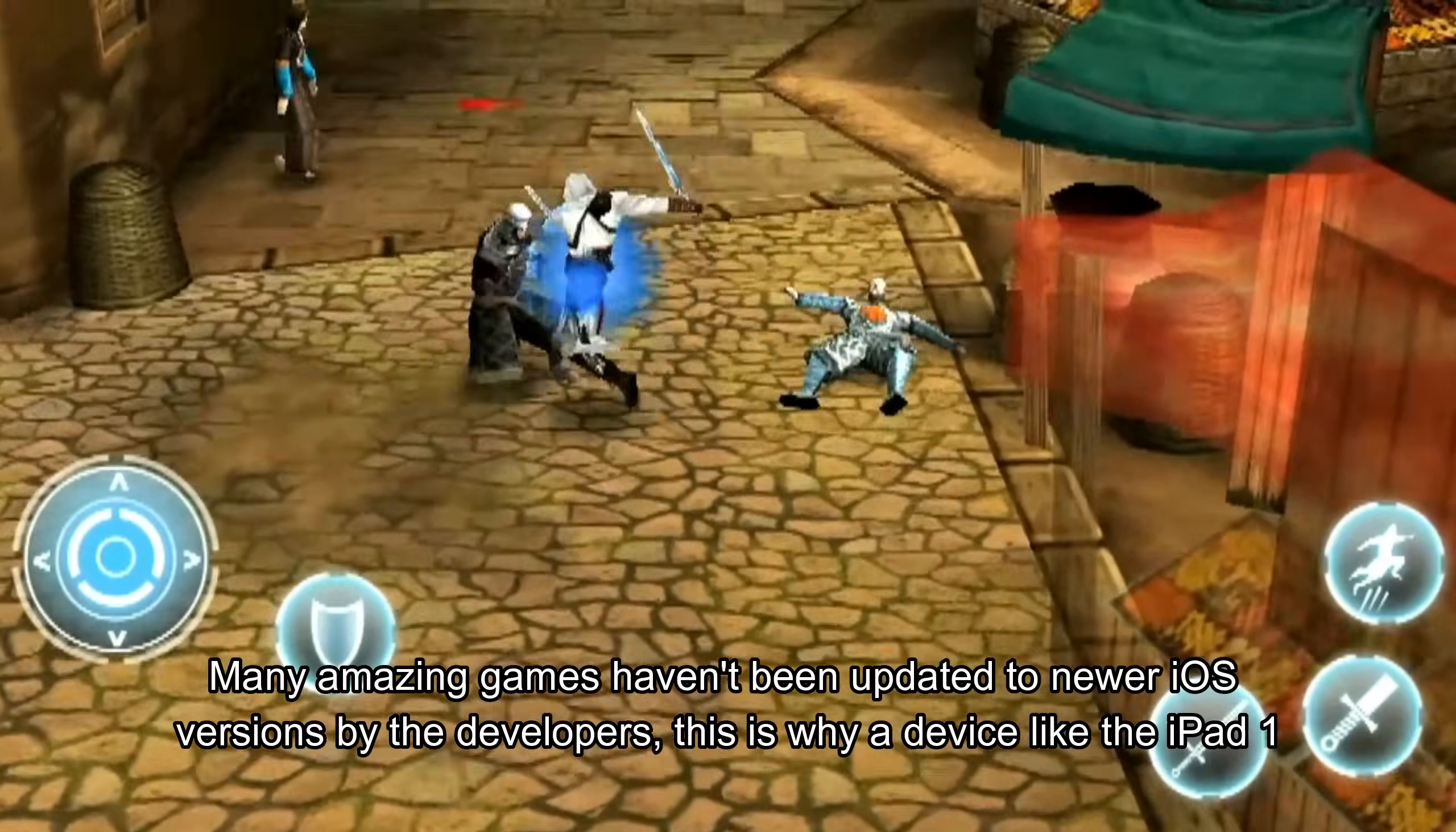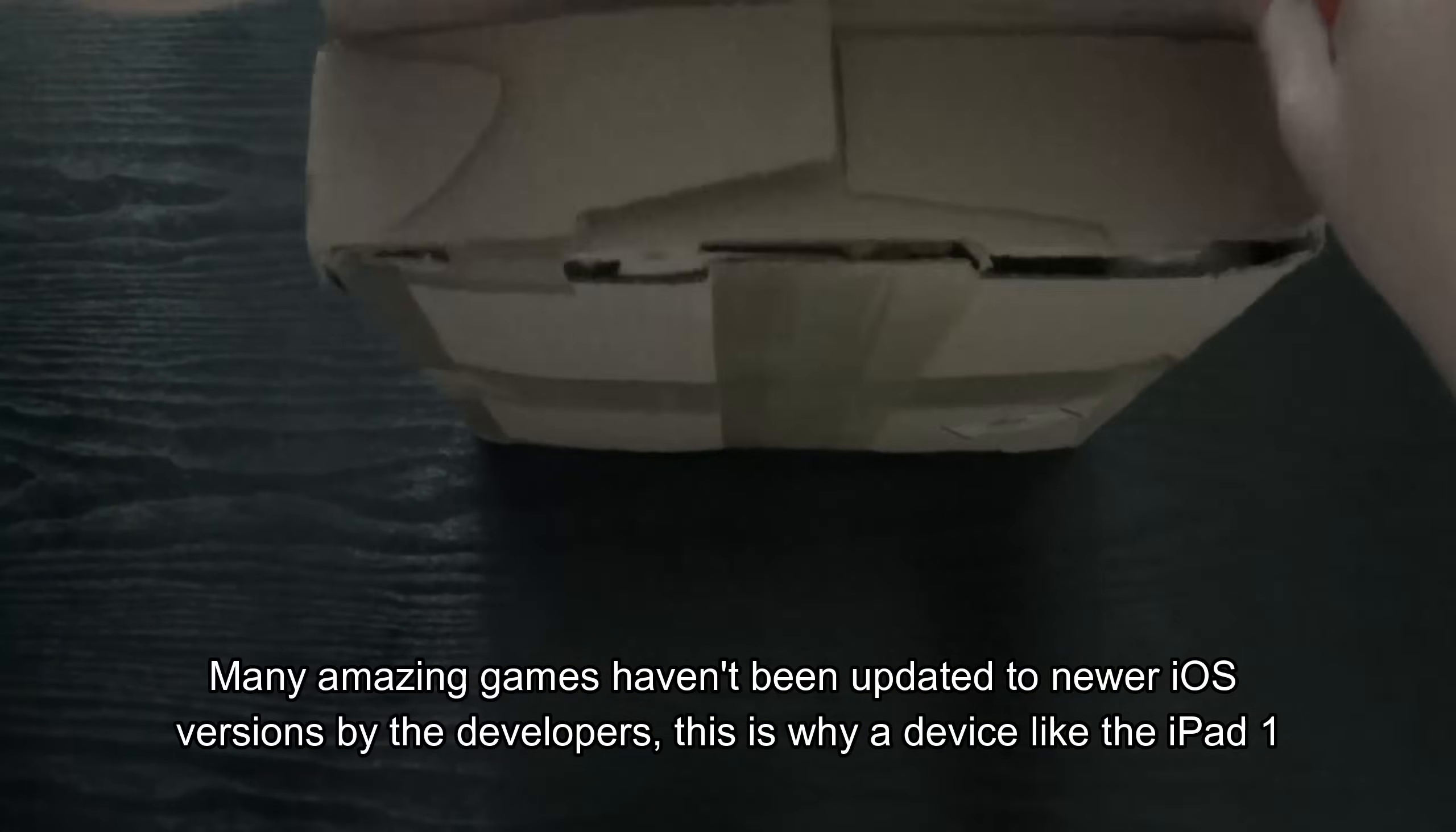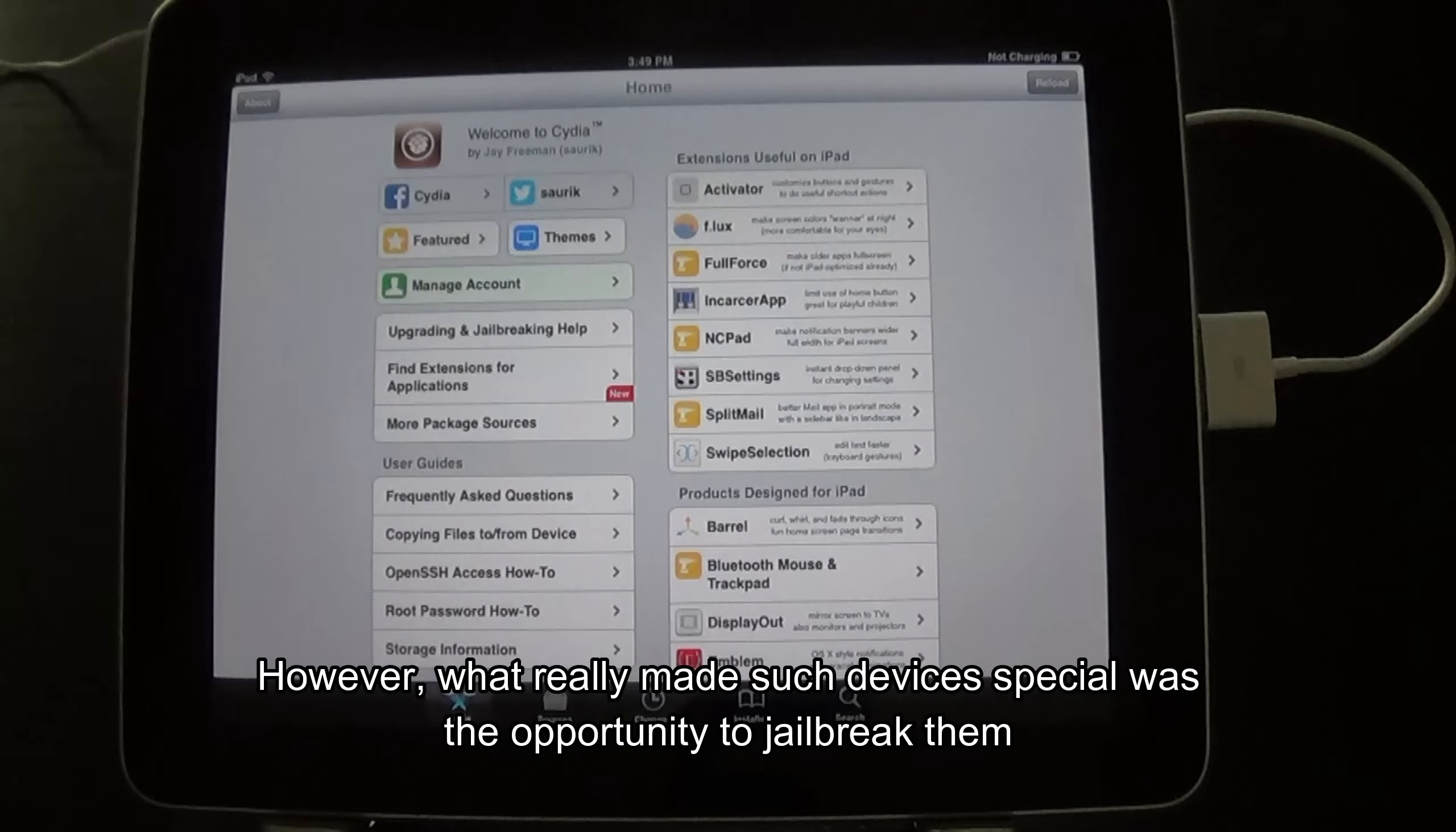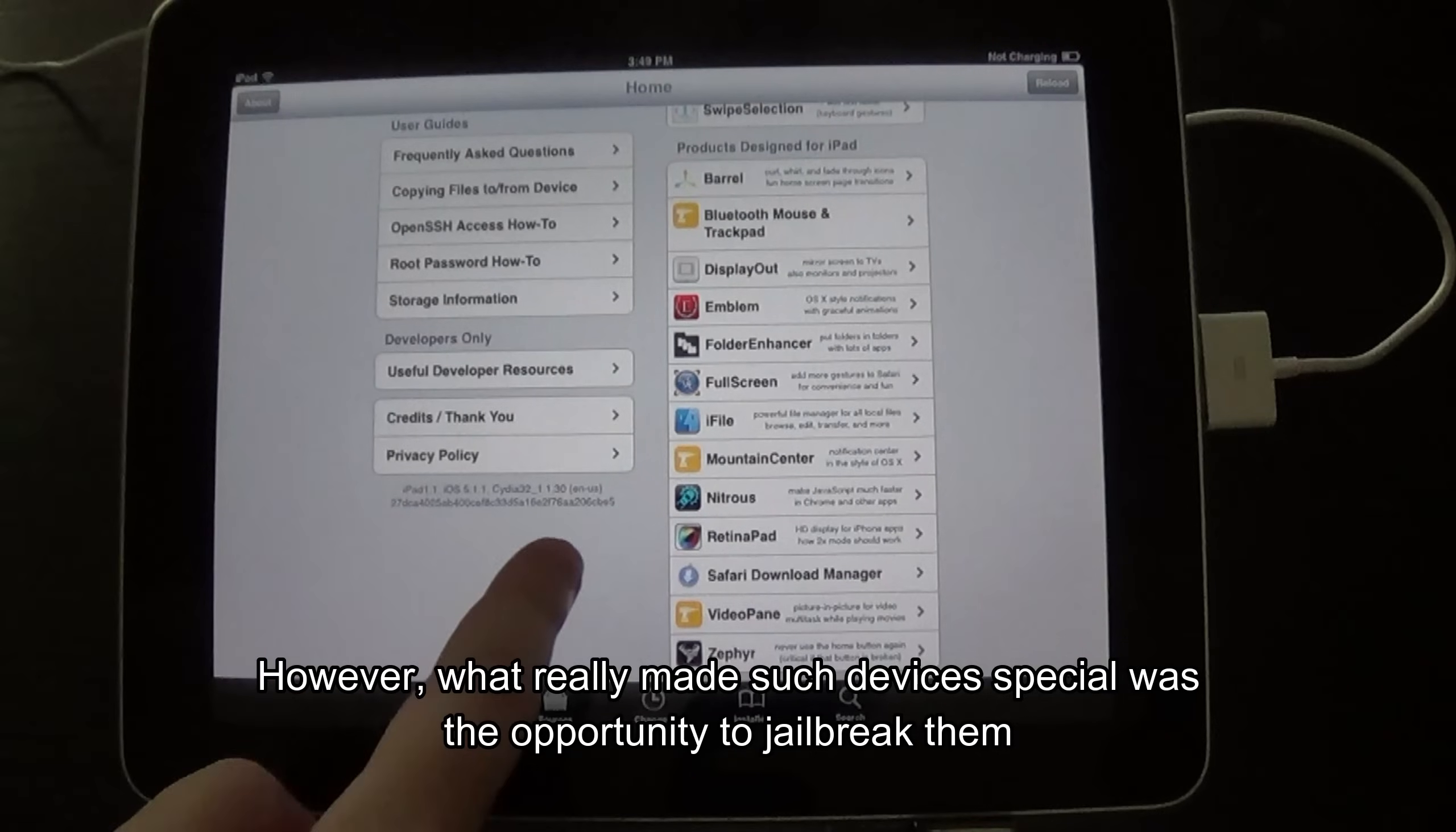Many amazing games haven't been updated to newer iOS versions by the developers. This is why a device like the iPad 1 is a must-buy if you're a fan of classic titles. However, what really made such devices special was the opportunity to jailbreak them.